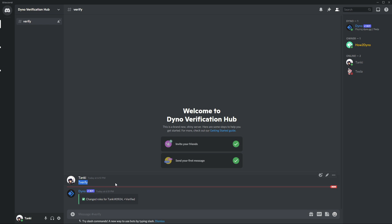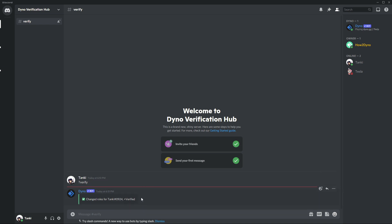If we remove the role from the user, we can see the command message is still visible along with the Dyno confirmation message. If you'd like to clean up this channel, there are additional options you can enable. If this basic setup is all you need, you can stop the video here. Otherwise, continue watching to enable additional options including having Dyno automatically delete messages that don't belong in the channel.